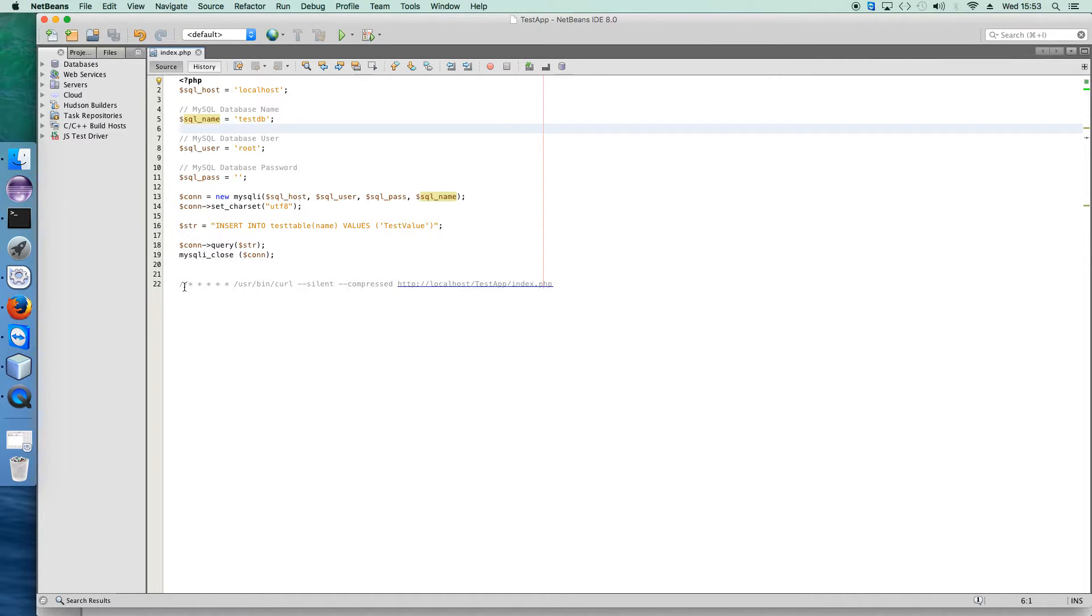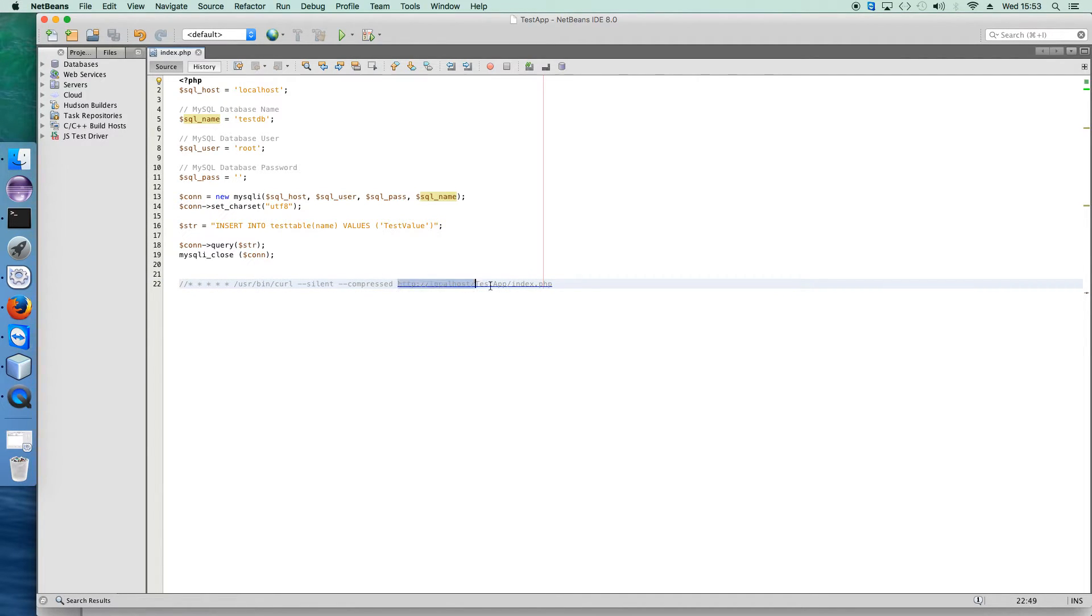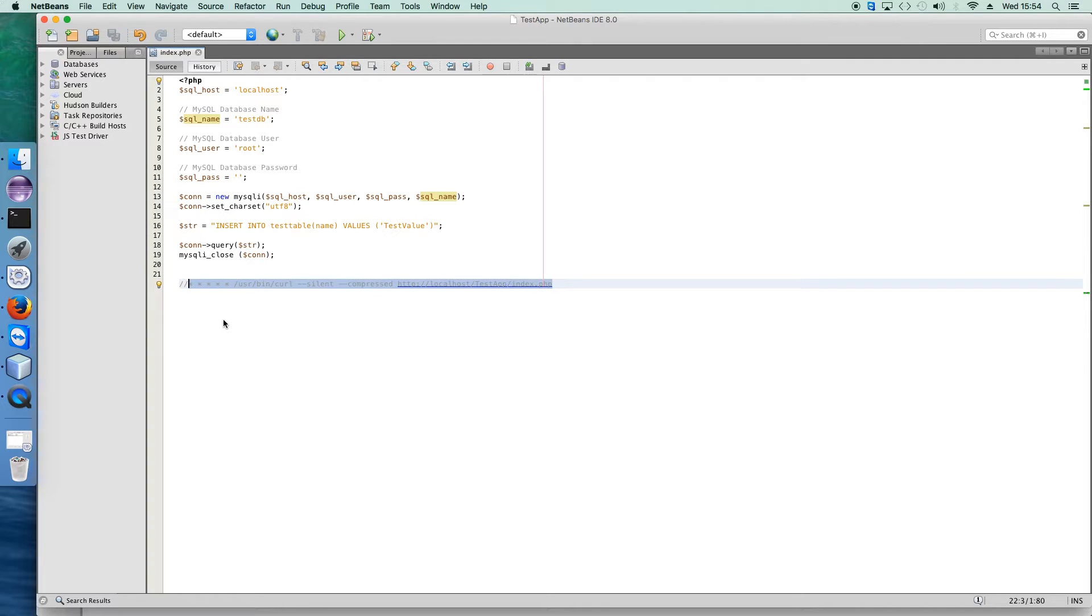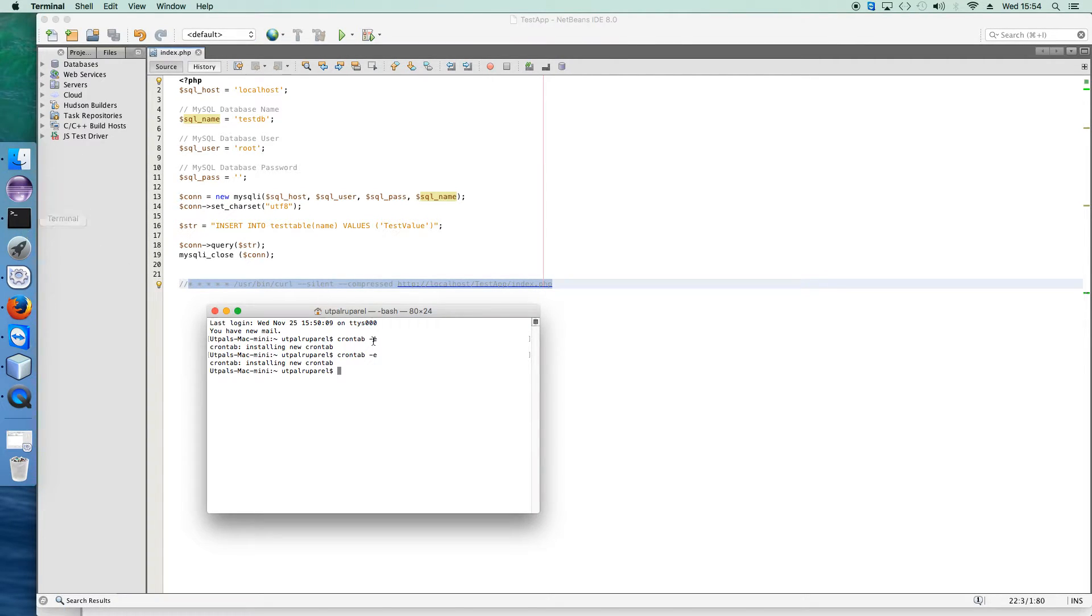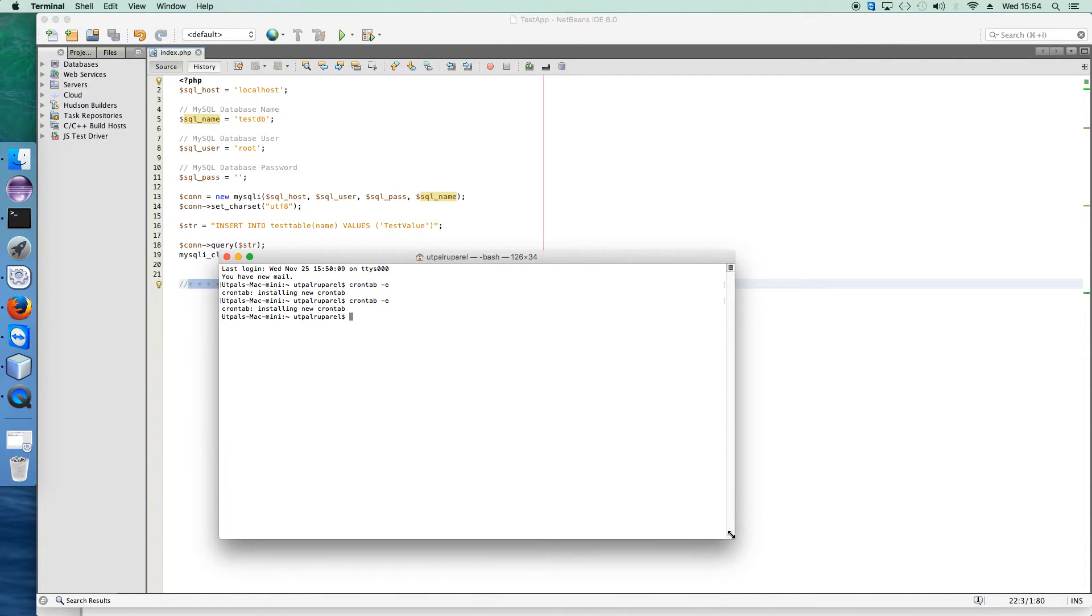Now we have to start the cron job. To start this cron job, this particular command has to be used, and we have to specify the URL of the PHP file in this command. This command will be executed every minute. Now we have to copy paste this command into the crontab of the operating system.